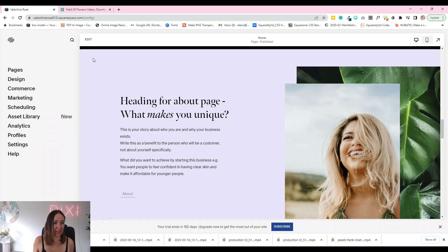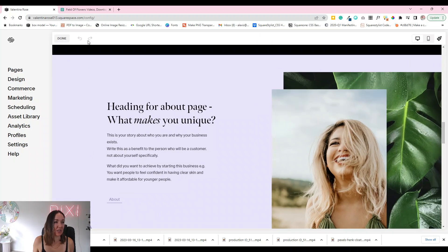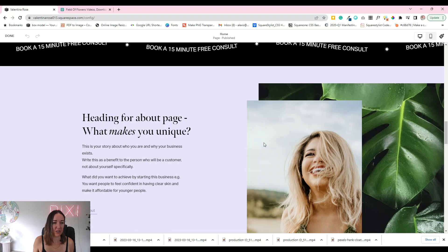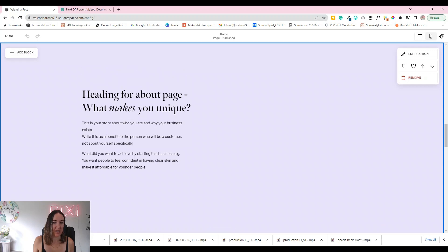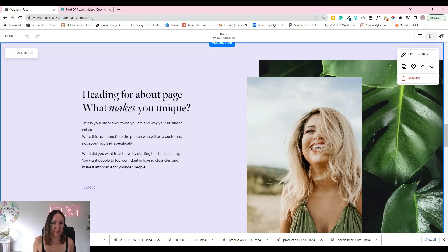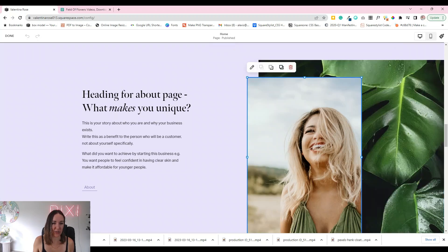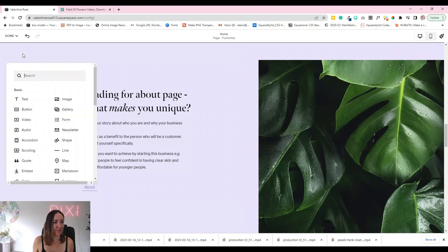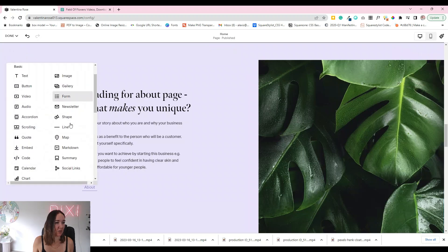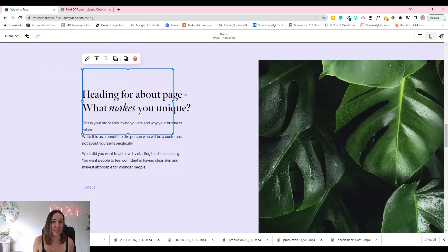I've downloaded that video, so let's jump back into the website and go into edit mode. First, we'll delete this existing image. Once Squarespace wakes up a little — there we go. Delete that, then go over to Add Block and scroll down to find Video. Hit Video and the video block will appear.